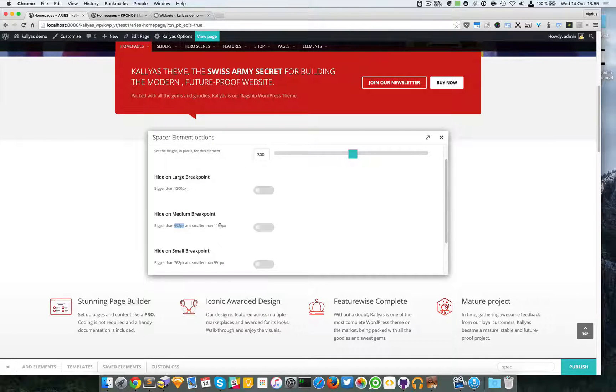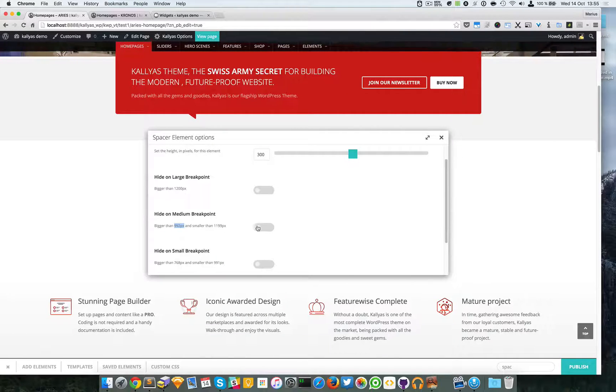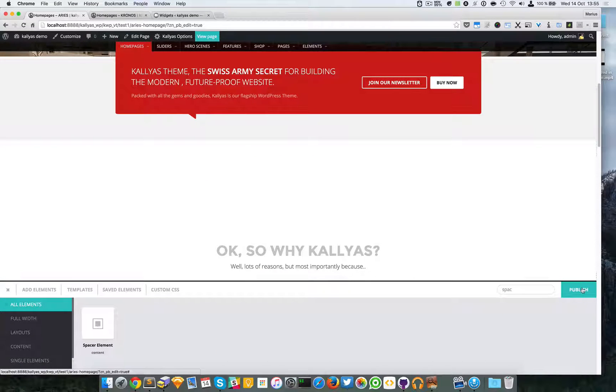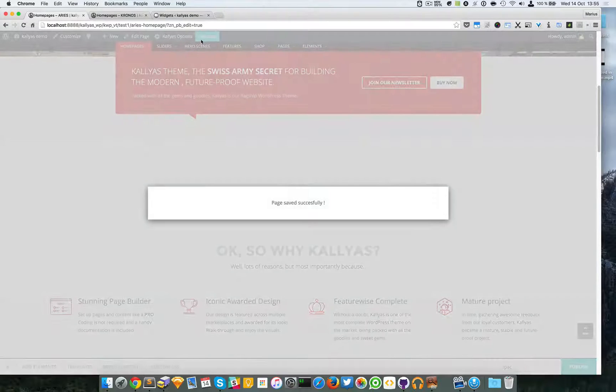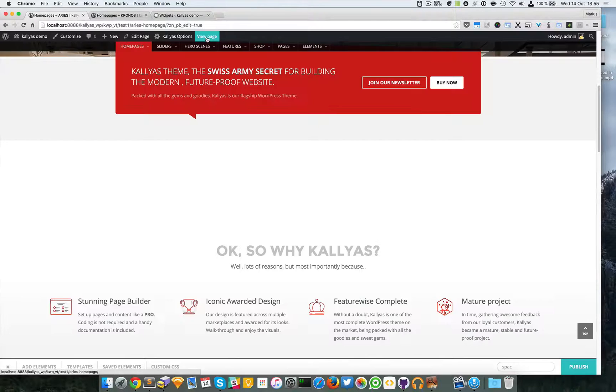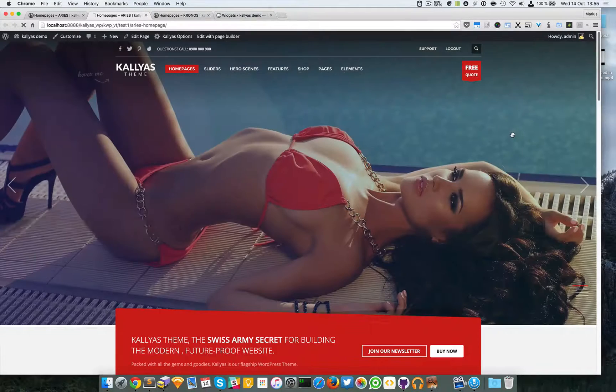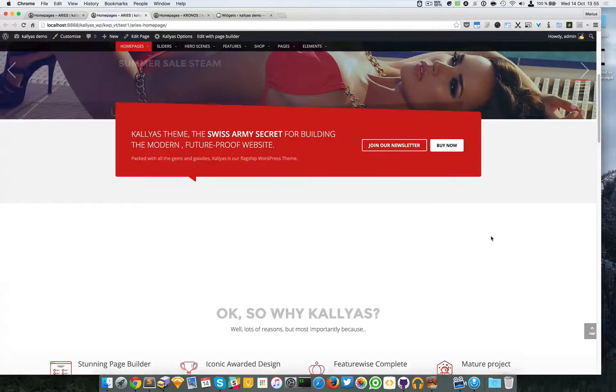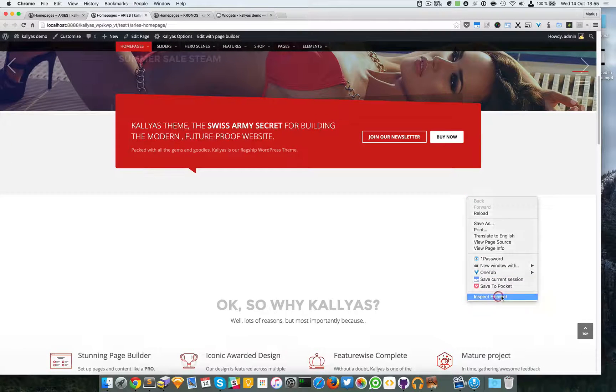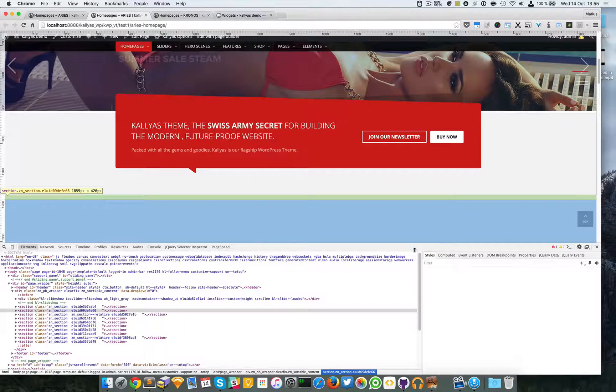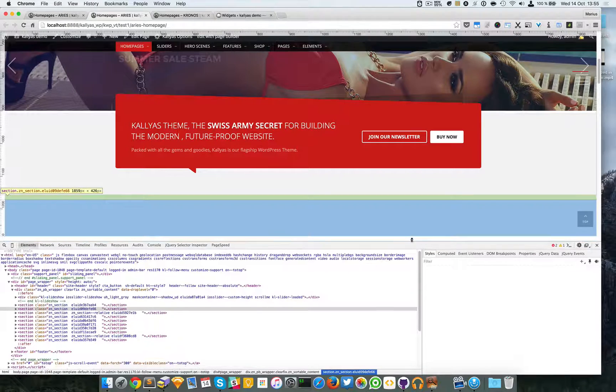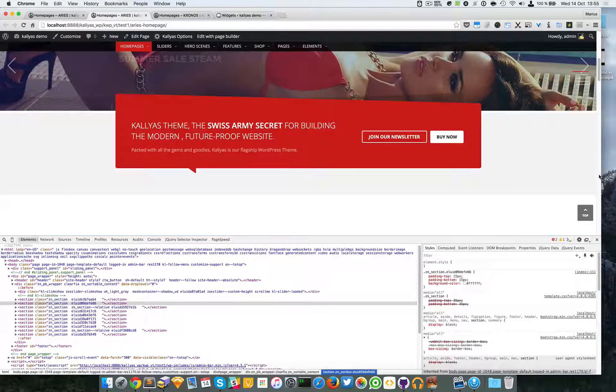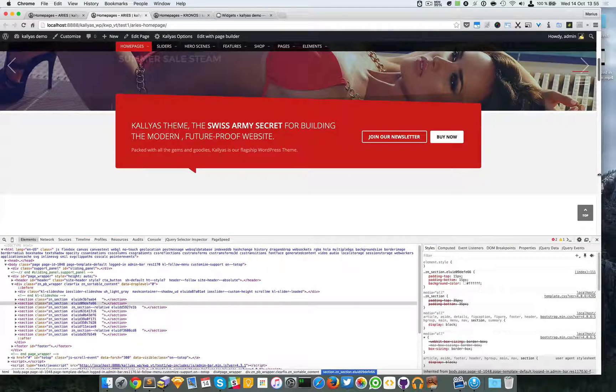I'm going to enable this and you should see something interesting. It will basically hide on that particular resolution. A quick tip: you can inspect the element and open the developers console.